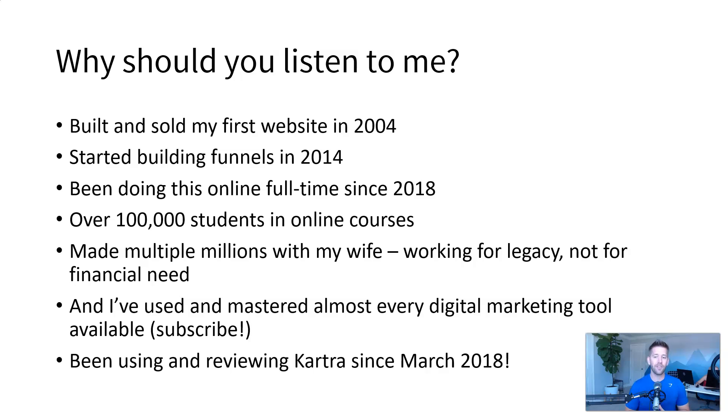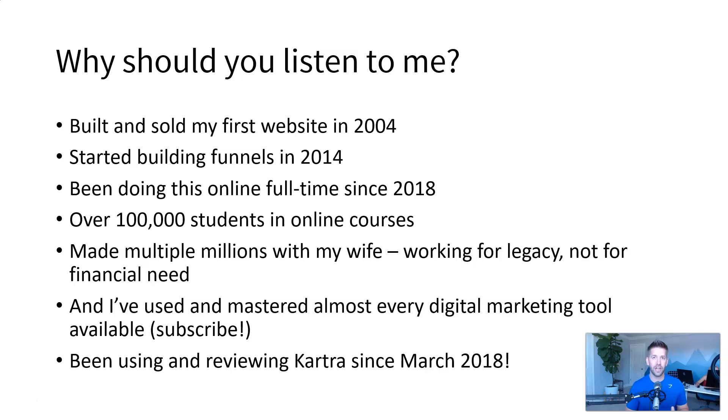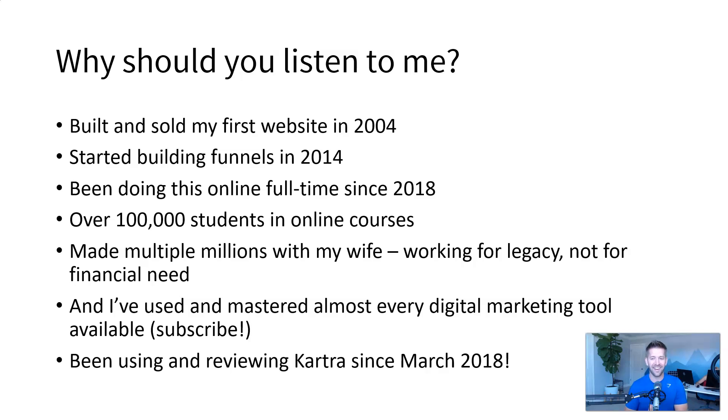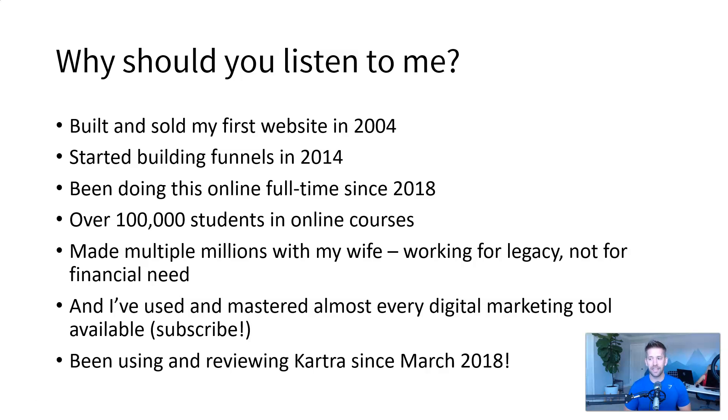And I've used and mastered almost every single digital marketing tool available. Check out the videos on my channel, subscribe and like, do all that fun stuff to see the proof. I know pretty much all the tools out there and I have been using and reviewing Kartra since March of 2018. So this isn't just a brand new flash in the pan. I've seen the ups, I've seen the downs, everything about this tool.